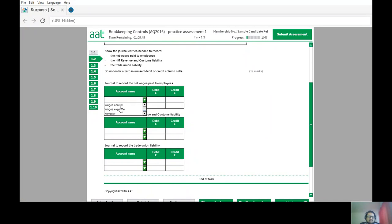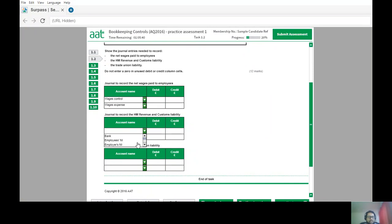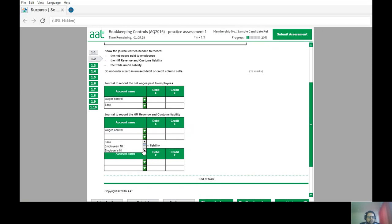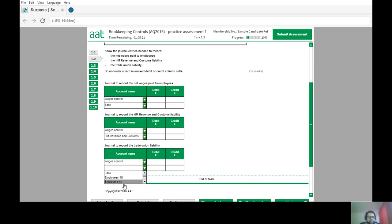For the journal entries: wages control and bank; wages control and HM Revenue and Customs; wages control again; and wages control and trade union. You just need to enter the correct amounts against each entry.